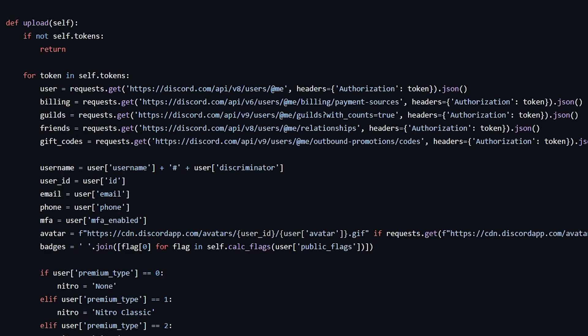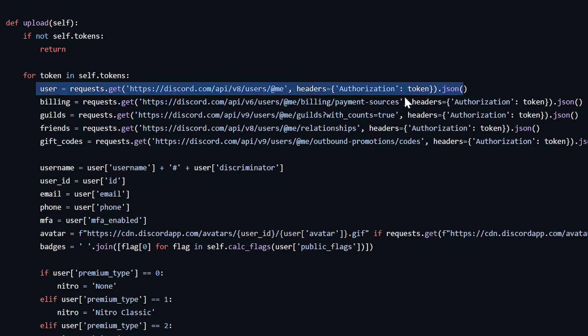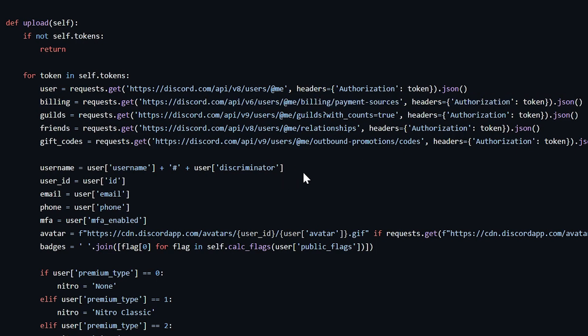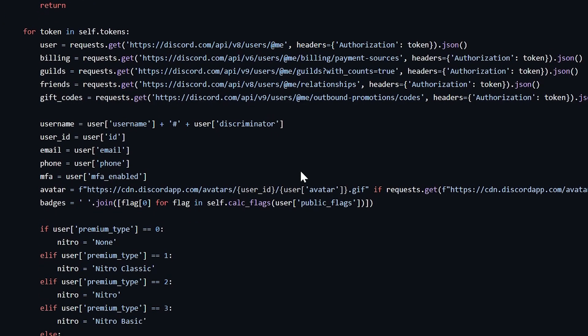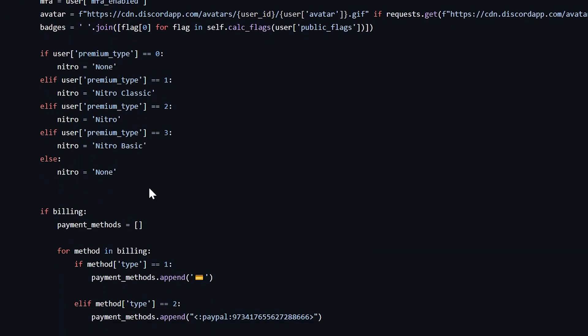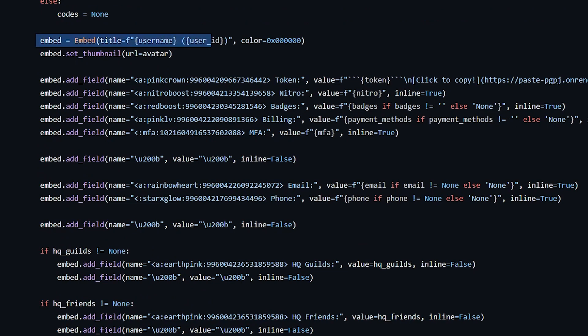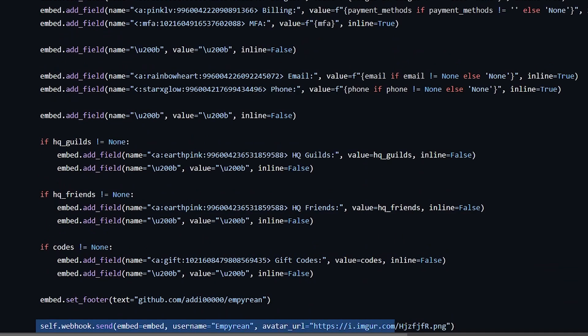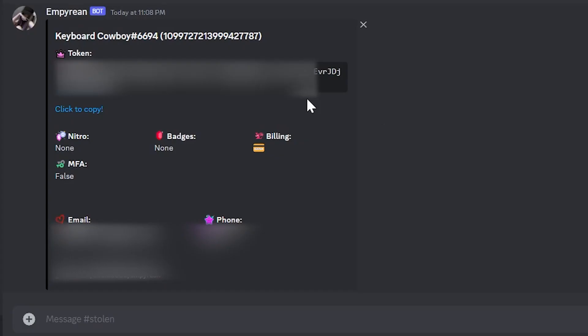Once the token is decrypted, it validates if this token is working, logs into your account with the token and then extracts some information about your account, like your saved billing information which contains your credit card information, information about your multi-factor authentication, etc. And then it finally sends all these stolen details to the hacker via Discord webhooks. So the hacker will receive a Discord message with all of your details.